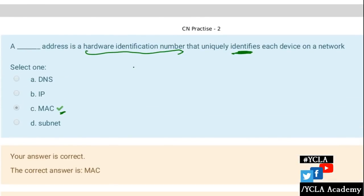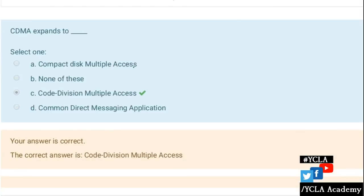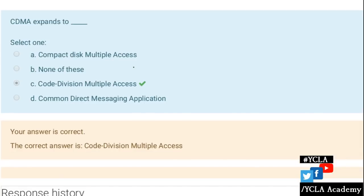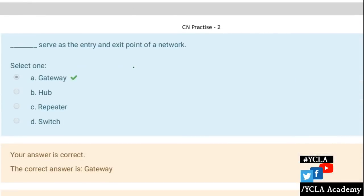Internet Protocol abbreviations: DNS stands for Domain Name Server. CDMA stands for Code Division Multiple Access. Dash serves as an entry and exit point of a network — this is a gateway.